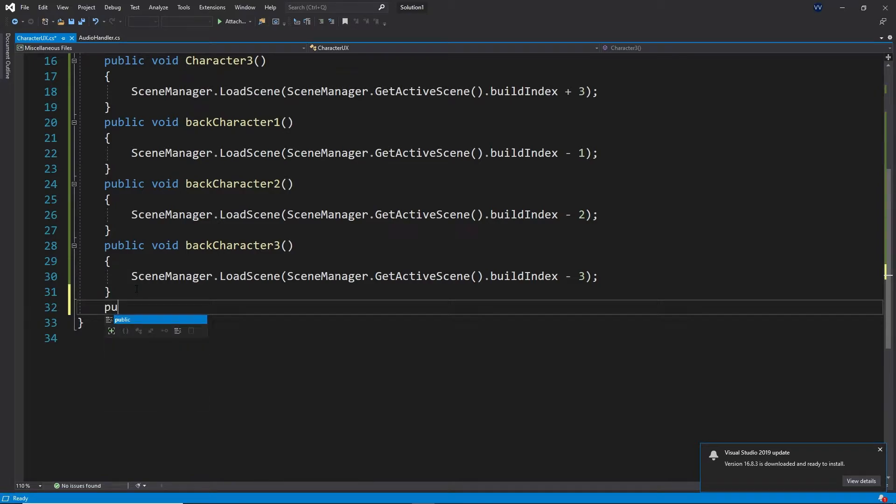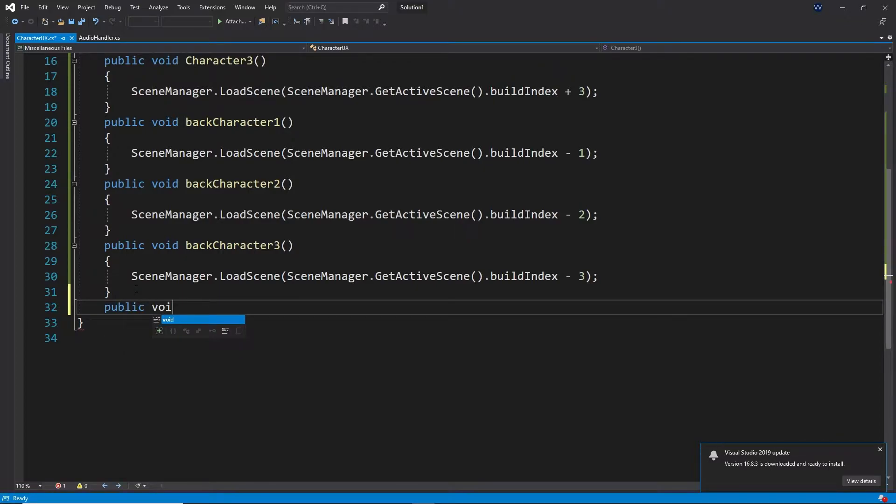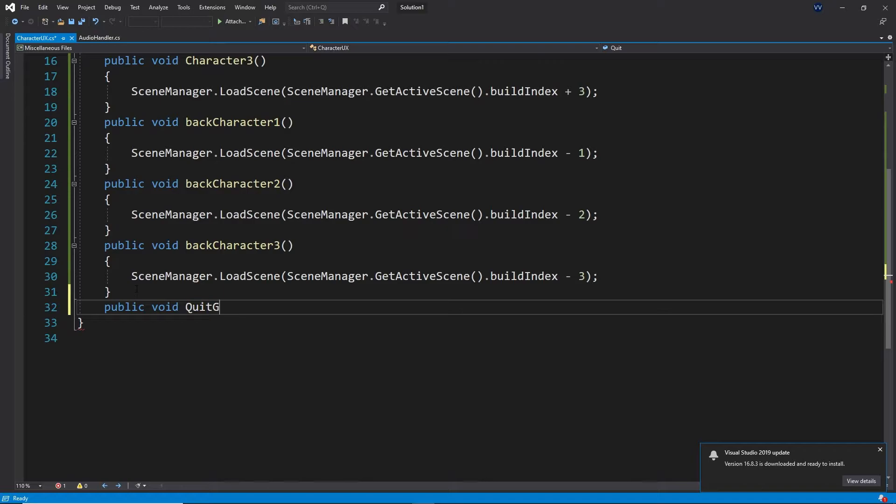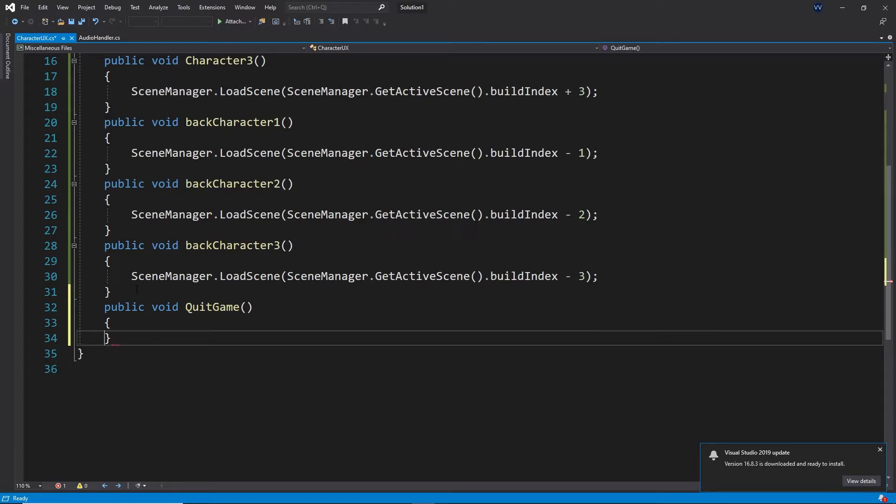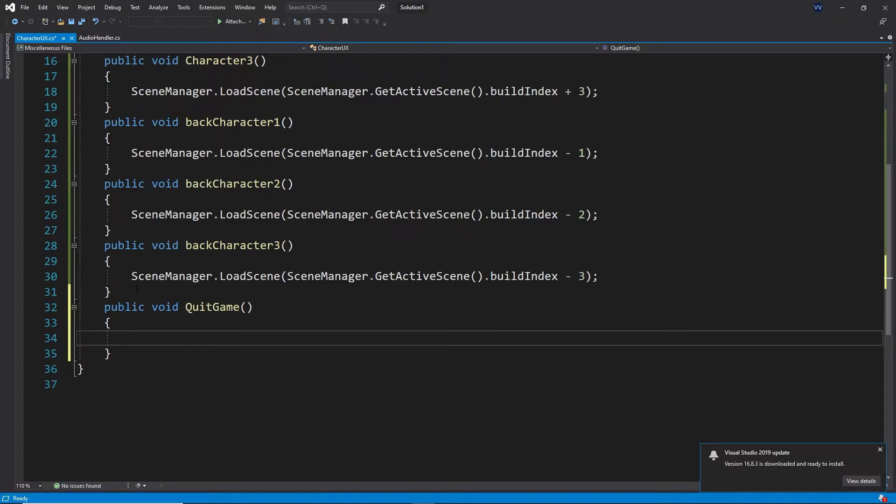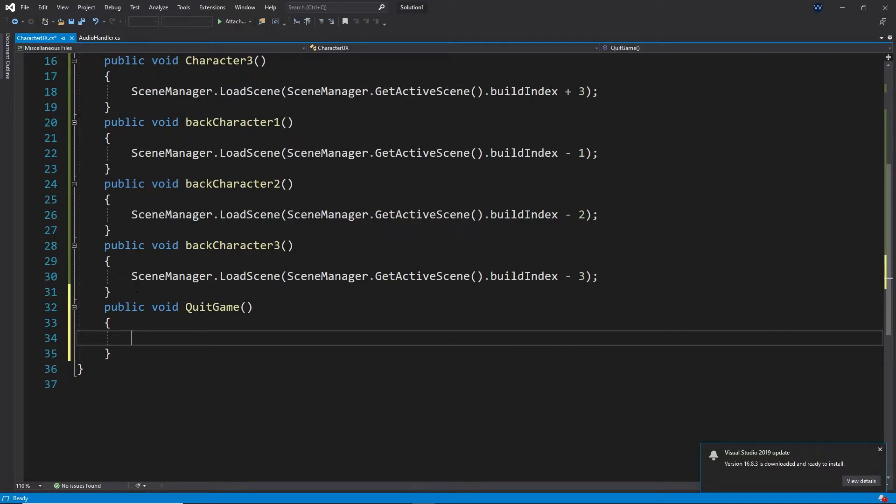I'm going to take a new function, public void quit game. I'm naming it like this. Here with one condition it will be completed, but it won't work in Unity. It's for Android applications. There is an option called quit. It directly quits the app. That's it.